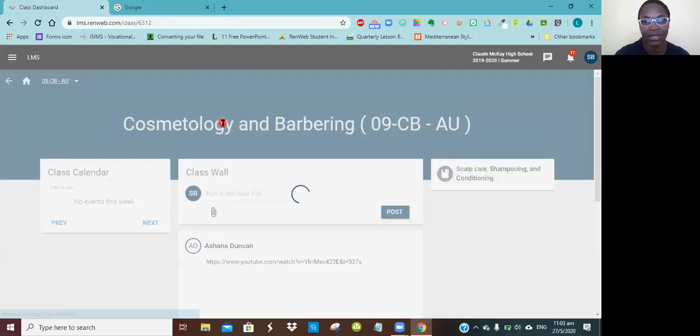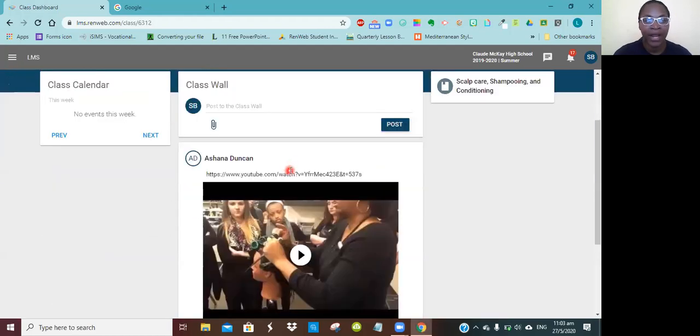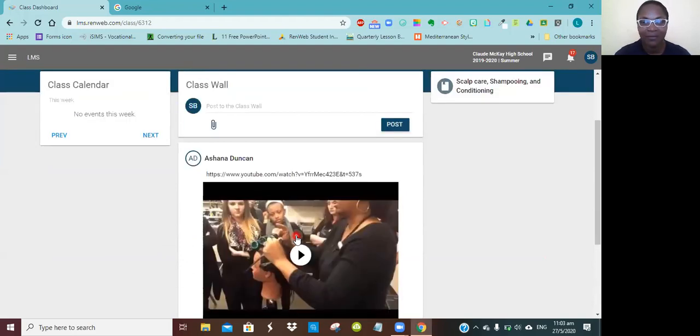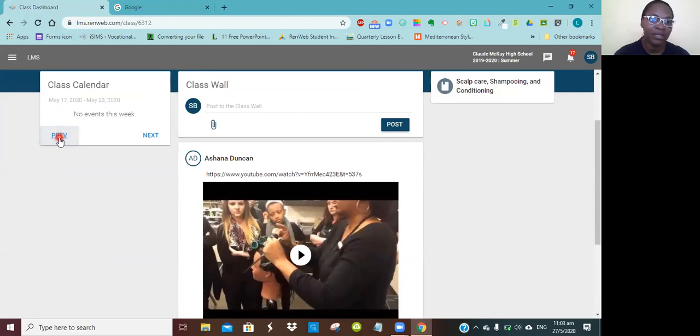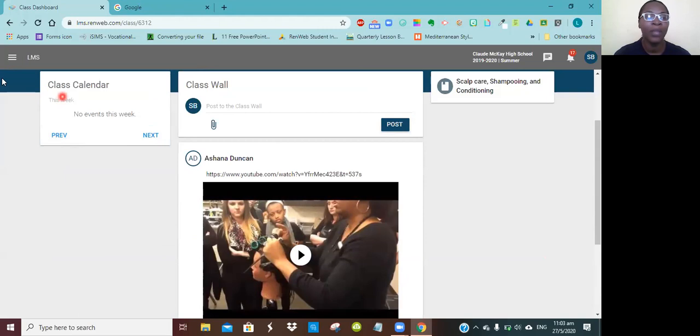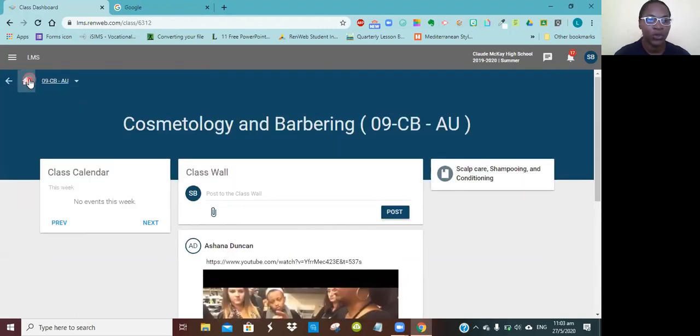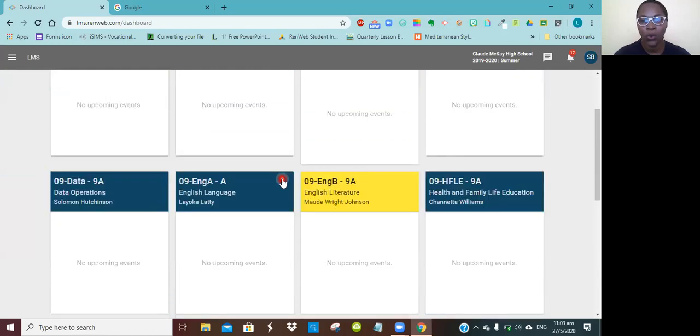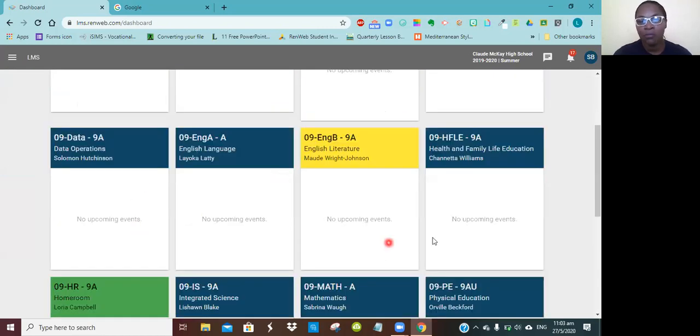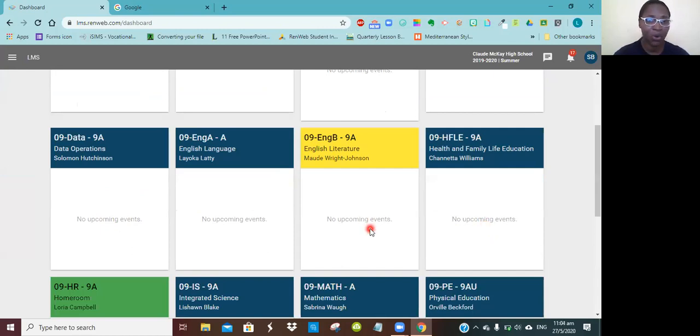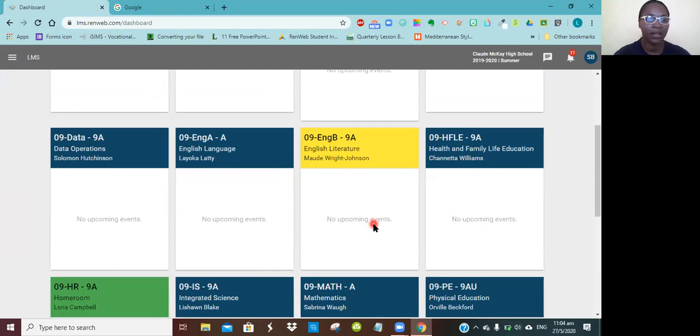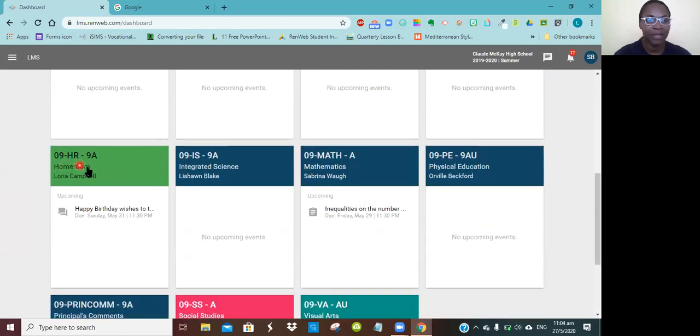I'm clicking on cosmetology here. I'm seeing Erica demonstrating roller placement, a video that the teacher has posted on the wall. But you notice there's nothing here, so you click previous and you'll be able to see things that were there before, and next you'll see things that are coming up. I'm going to go back to the home. You click on the house to go to the home. For some classes you realize you're not seeing anything, it says no upcoming events. It does not mean that the teacher did not post any work for you. It just means that the work that was posted, the due date for it has passed, or the work that is posted, the date it has been scheduled to show is not up as yet.